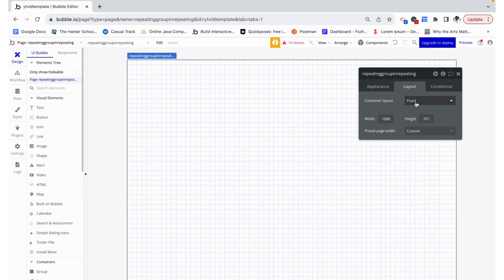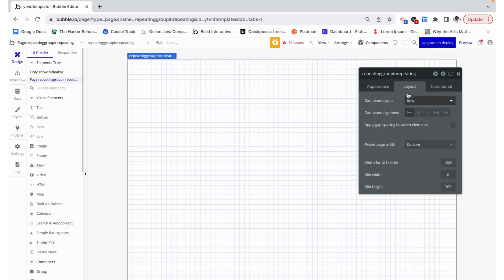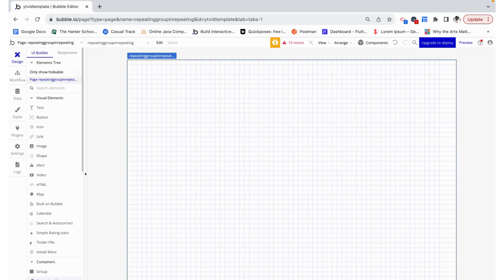I'm going to build this whole thing responsibly. I'm going to start by giving this whole page a container layout row and container alignment to the left.